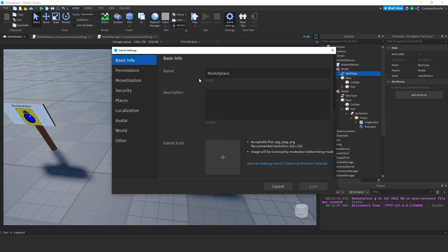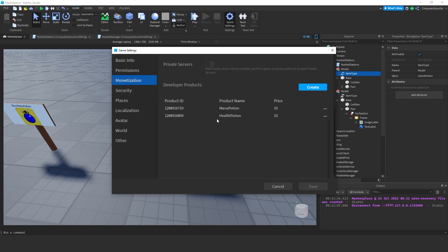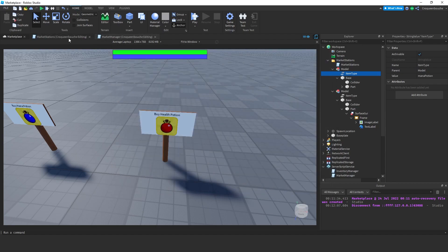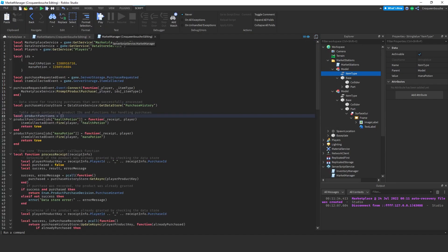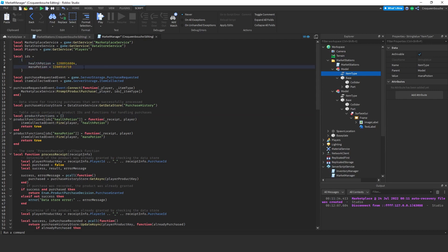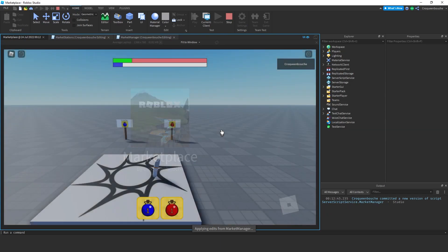No worries, it should be an easy fix. I probably mixed up the product IDs. Let's see here. Mana potion ends with 6710. Let's check. Yeah, the IDs are mixed up. Let me fix that real quick. You can do a better job than me and add descriptive comments next to them when you first paste the IDs to prevent such mixups. Anyway, let's play again.